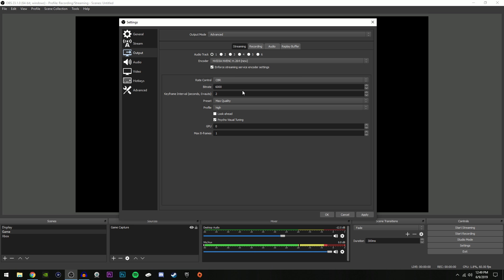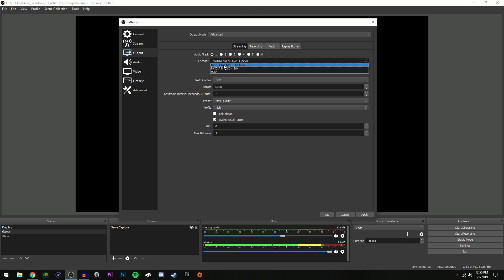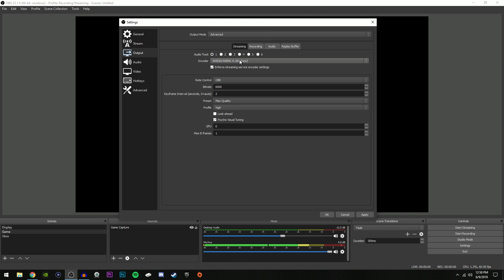Now if you're like me and you have an NVIDIA graphics card, go ahead and go over to Encoder and select NVIDIA NVENC H.264 new. Now due to this being the most up-to-date encoder, it will definitely be the best one to choose. So just make sure you select that one or whatever the newest one is if you're watching this later. Make sure enforce streaming service encoder settings is checked, and now we're really going to get to the good stuff.